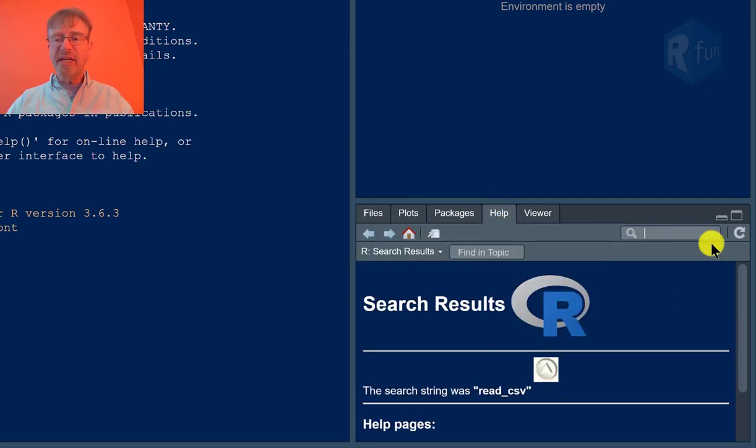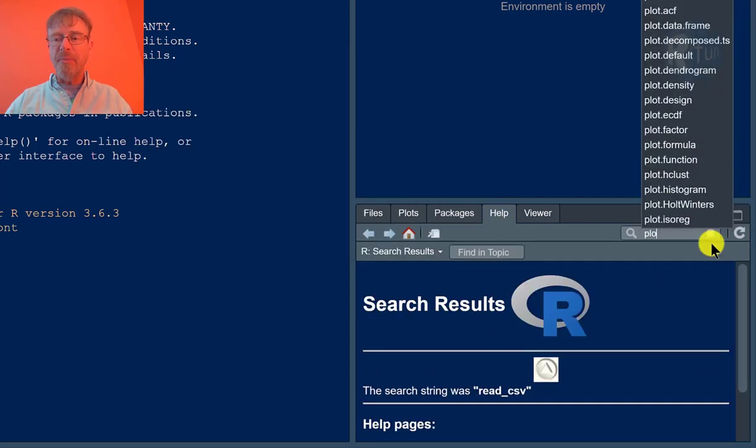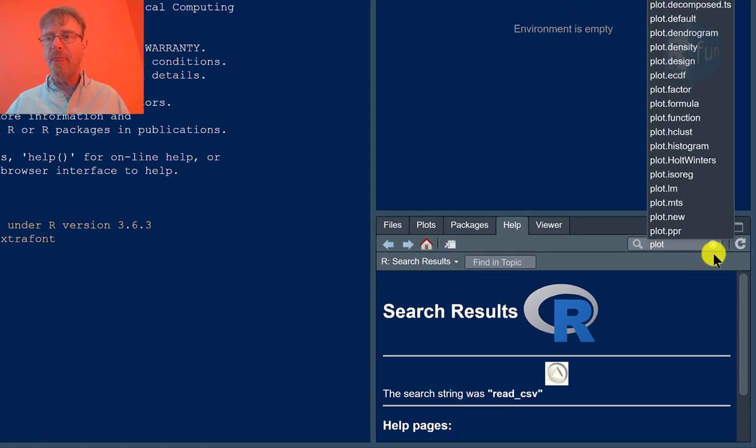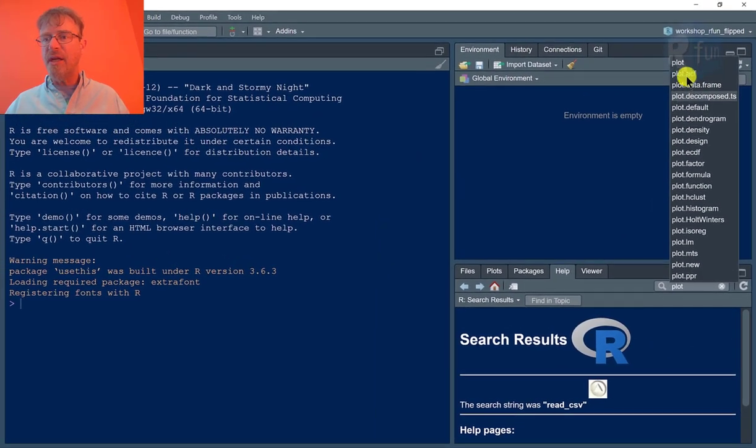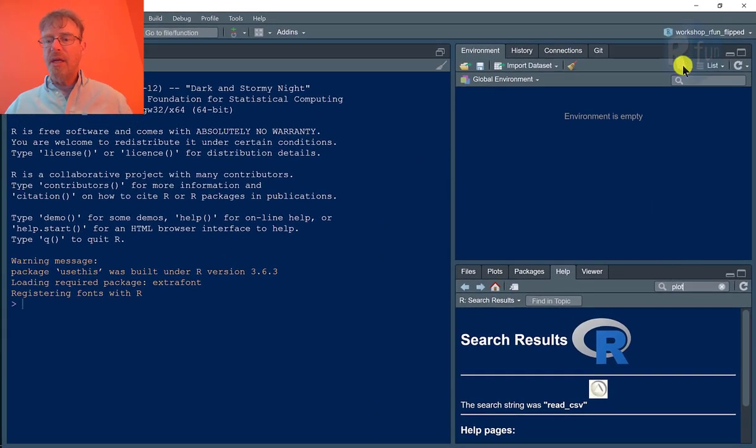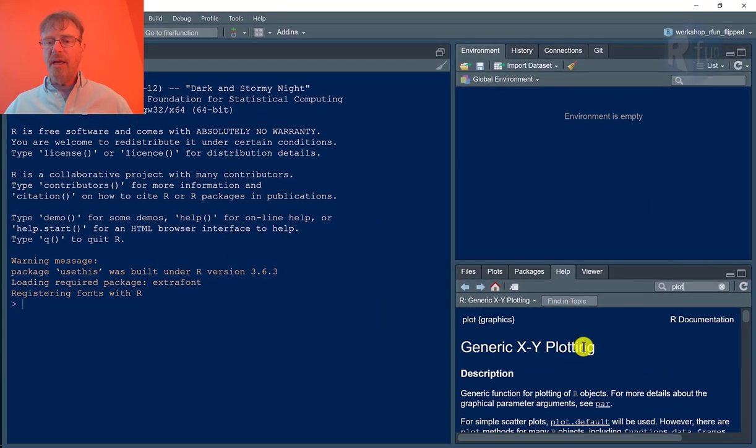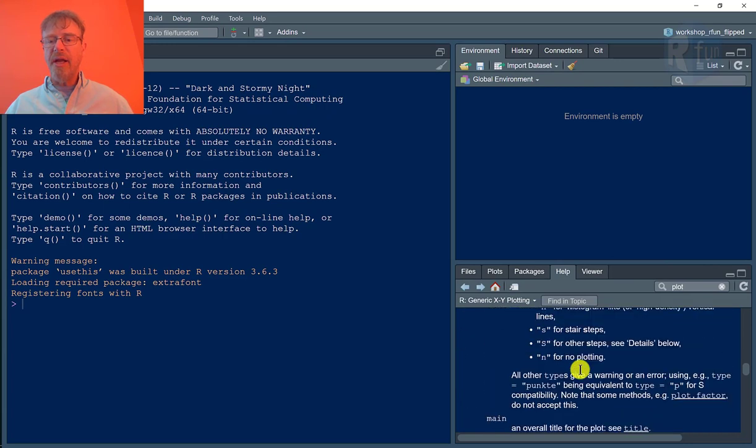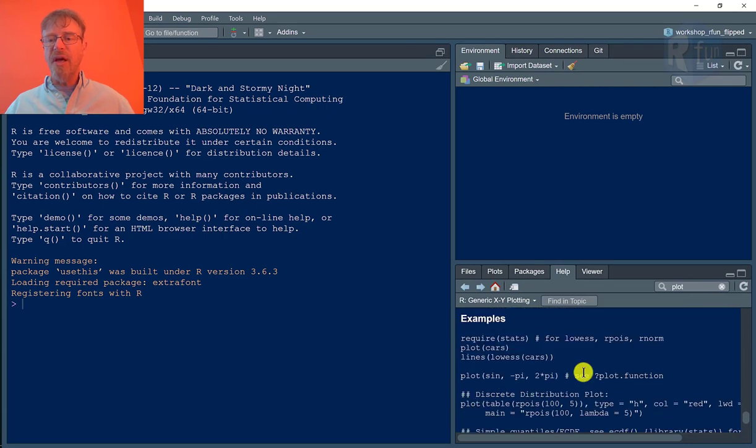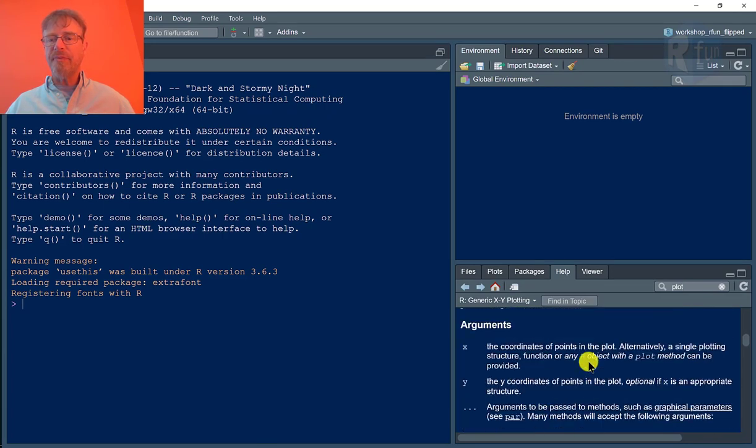There's also the help screen. So if I needed information about the plot function, I could just type in the function name and get information about how to use the plot function.